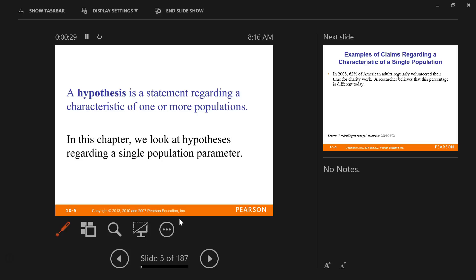For example, I say that the average income of El Camino College students is $13,500 a year — that's a hypothesis. It's a guess about a characteristic of a particular population. Or I could say the average height of Americans is five feet seven inches — some sort of hypothesis about one or more characteristics of a particular population.